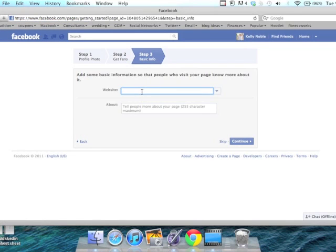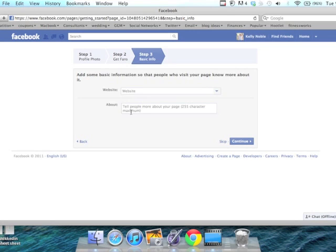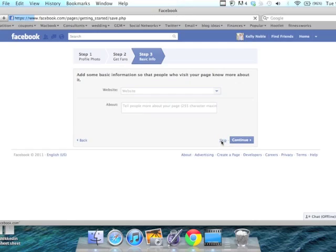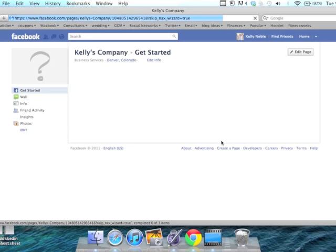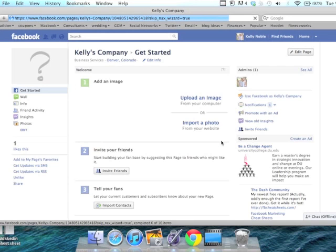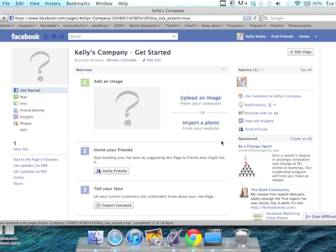Now it's going to prompt you to put in your basic information. You can put your website in and a little bit about your company. And there you have it, that's how you create a business page on Facebook.